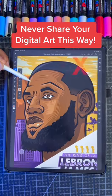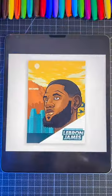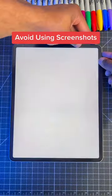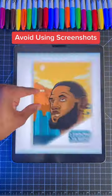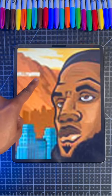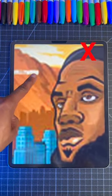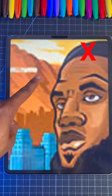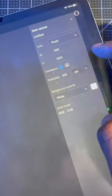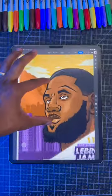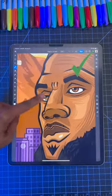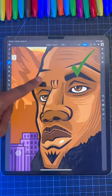Beware of these mistakes when you're sharing your digital artwork. Number one: avoid using screenshots to share your artwork. This may result in your artwork looking pretty blurry. Instead, resize the artwork to your go-to platform for the best results.